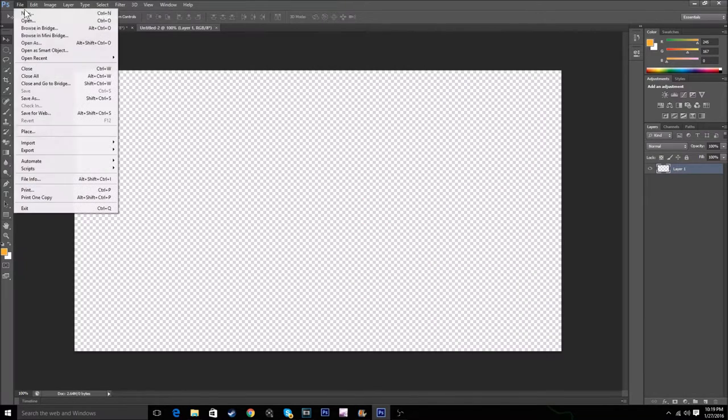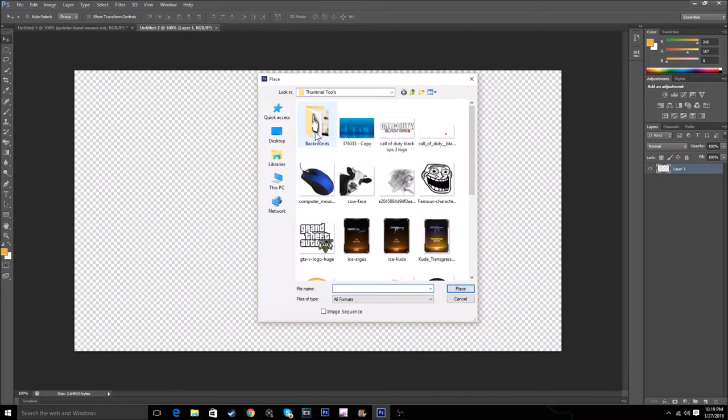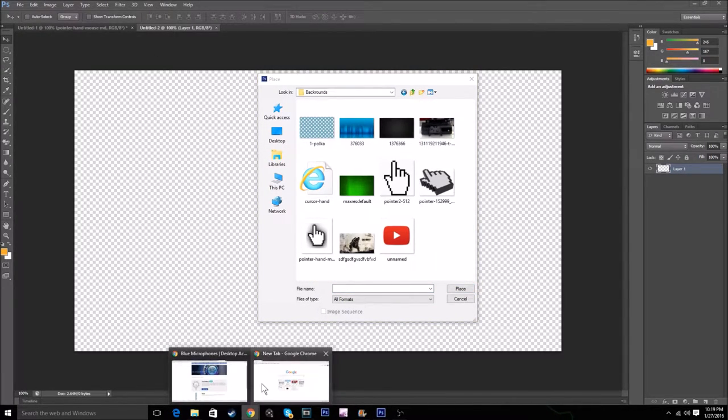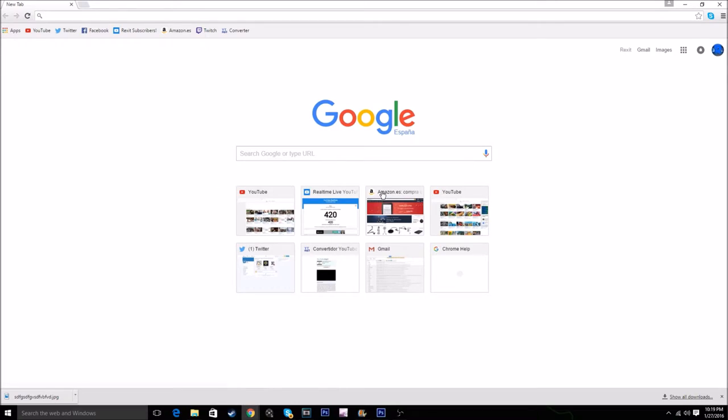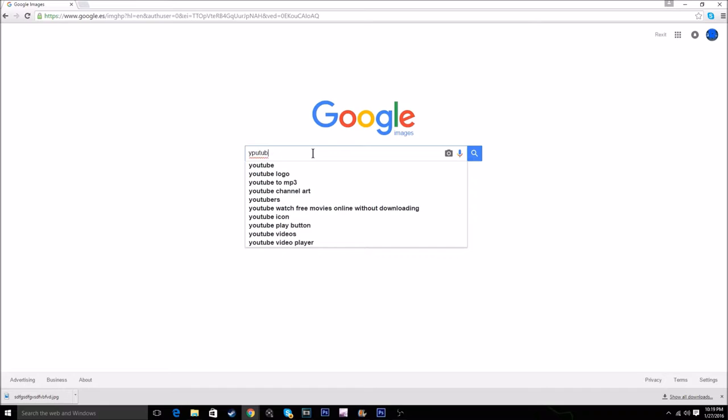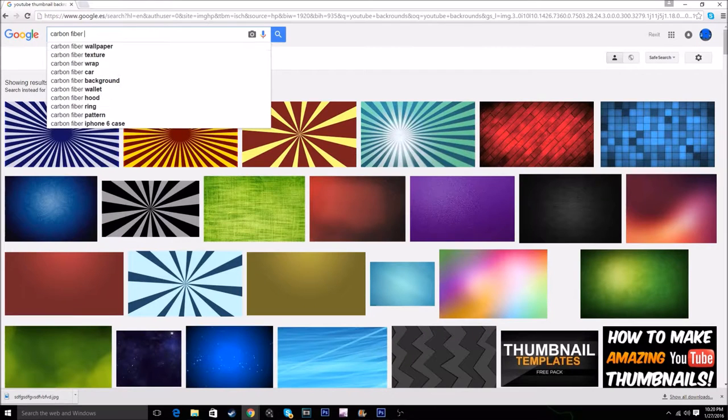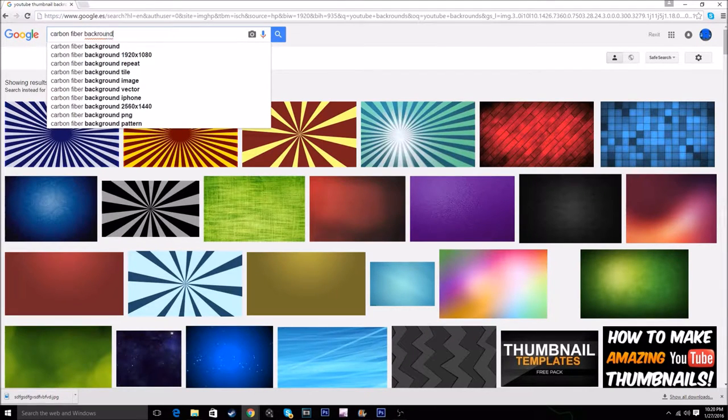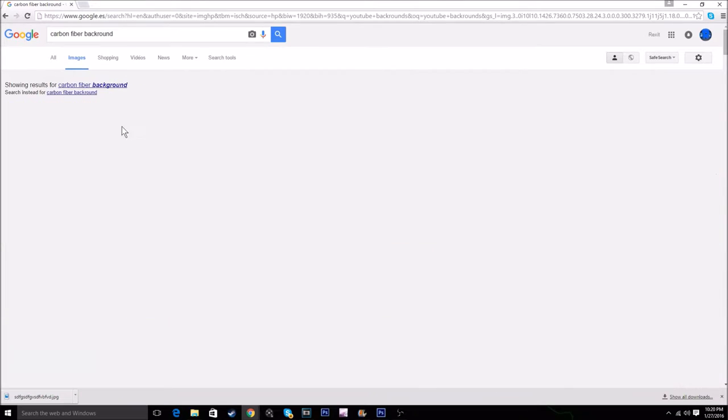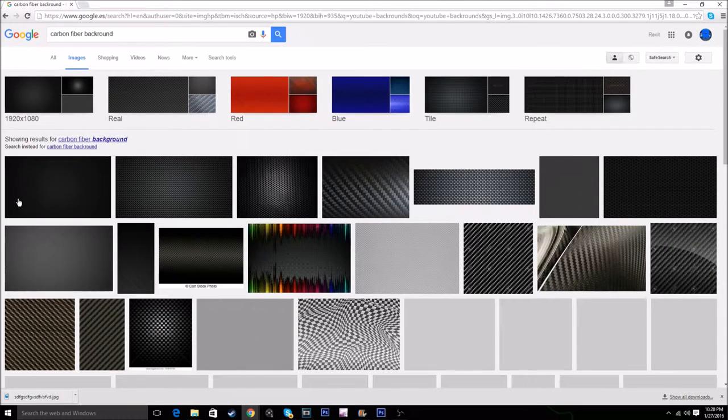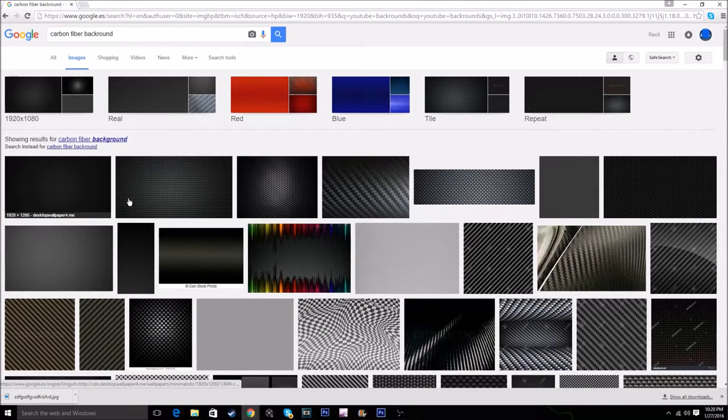Next, get a decent background. You can find one by going to Google Images and typing something like carbon fiber background. Really simple.